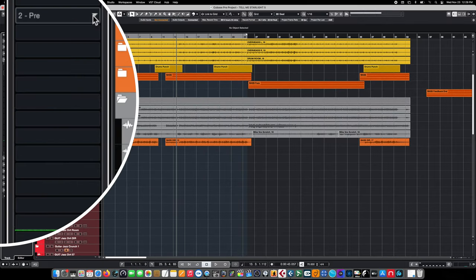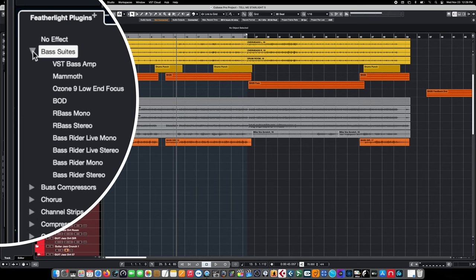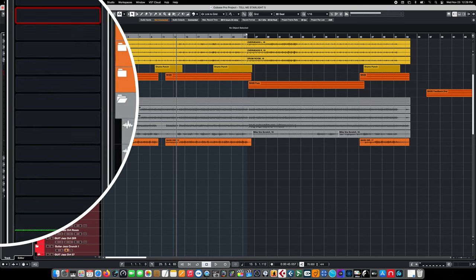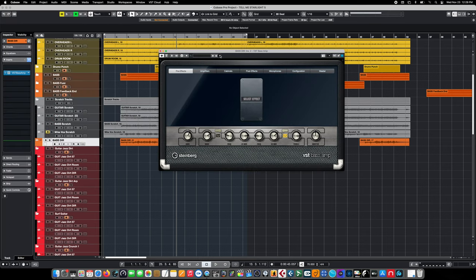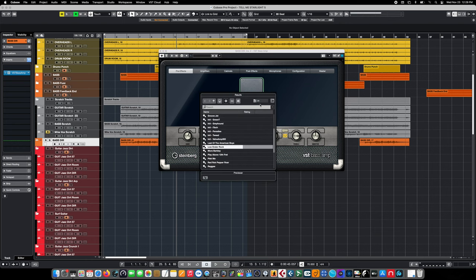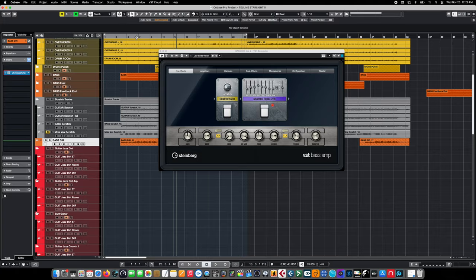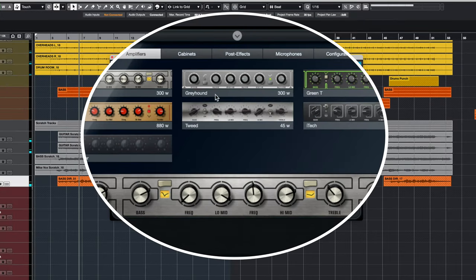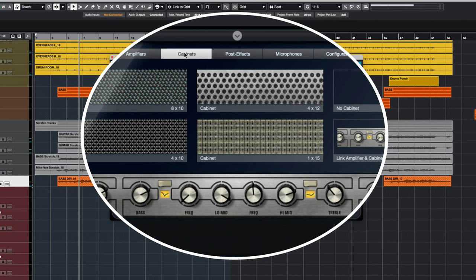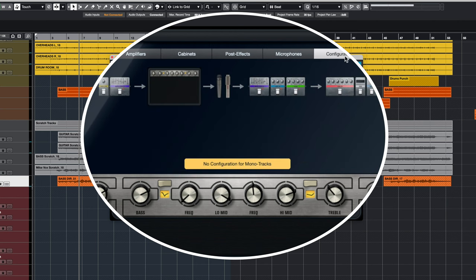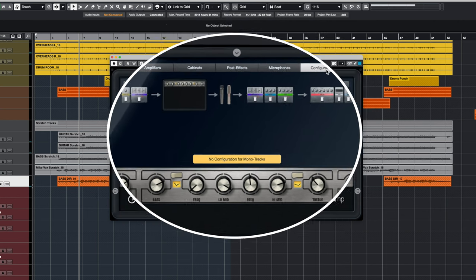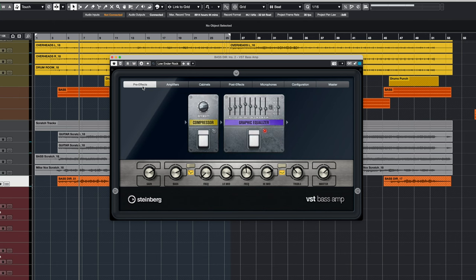From here we can simply go up to our inserts tab and we could choose Steinberg's VST bass amp. This is an incredible bass emulation VST. There's a wealth of amplifier and cabinet combinations to choose from, as well as presets. There's a ton of them to choose from, they're all really good, and we would have a really good bass tone. VST bass amp is a powerful plugin with a lot of configuration options between the amplifier combinations and the cabinet combinations, as well as microphone choices and pre and post effects and different configuration options. Plugins are a great solution for quickly building a bass tone, so we could simply slap a number of plugins on here and we could call it good. Our bass tone would be finished.